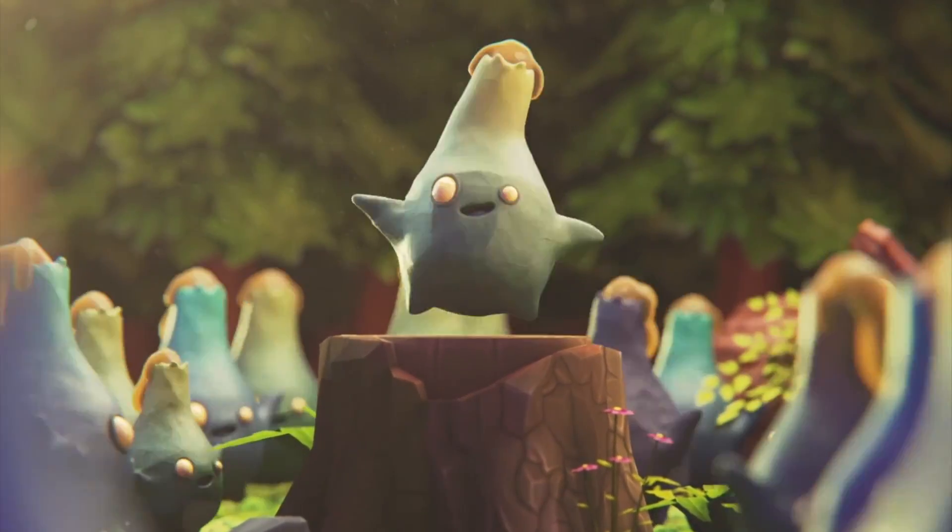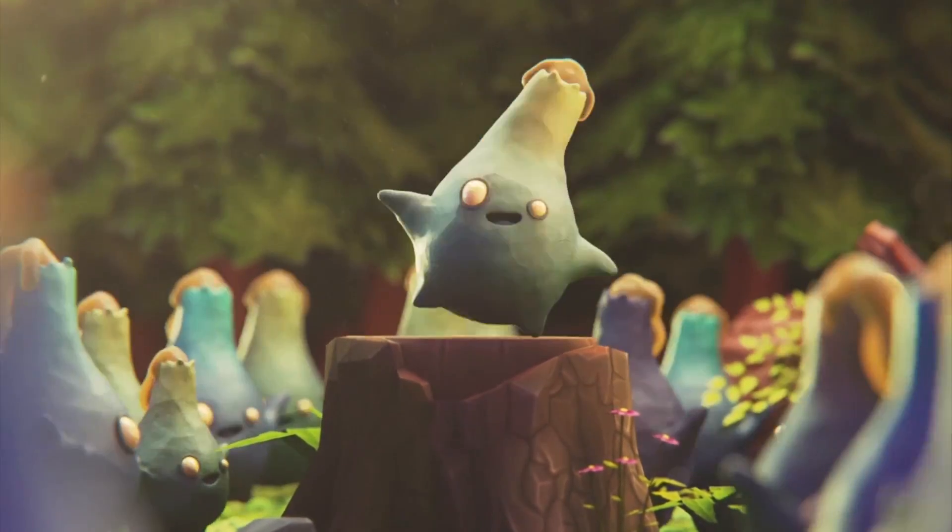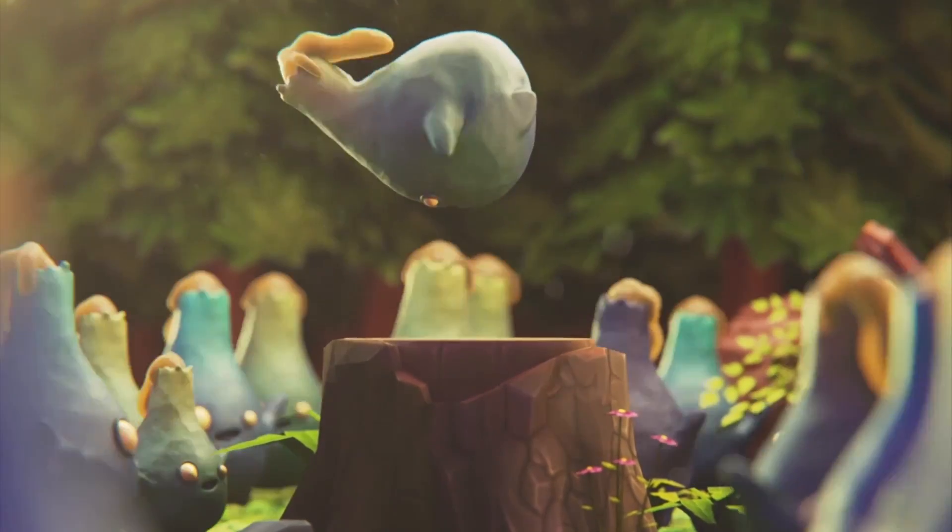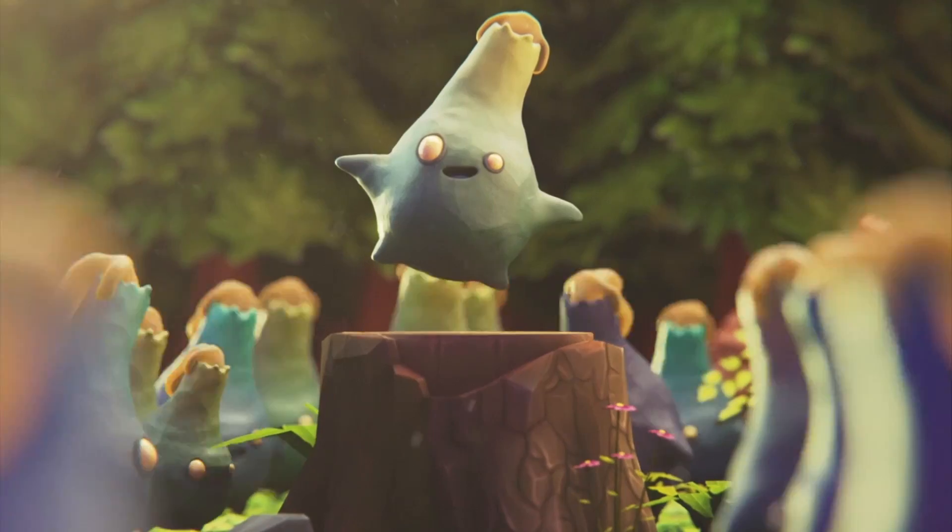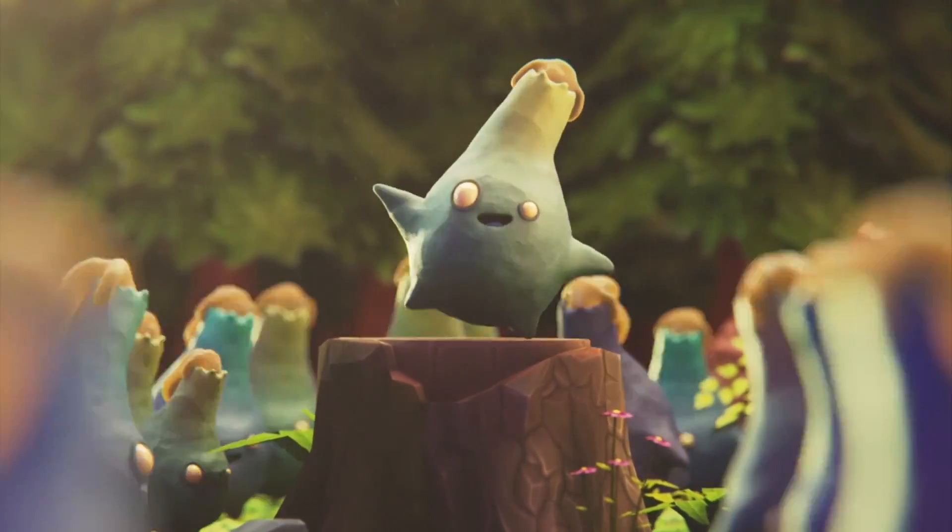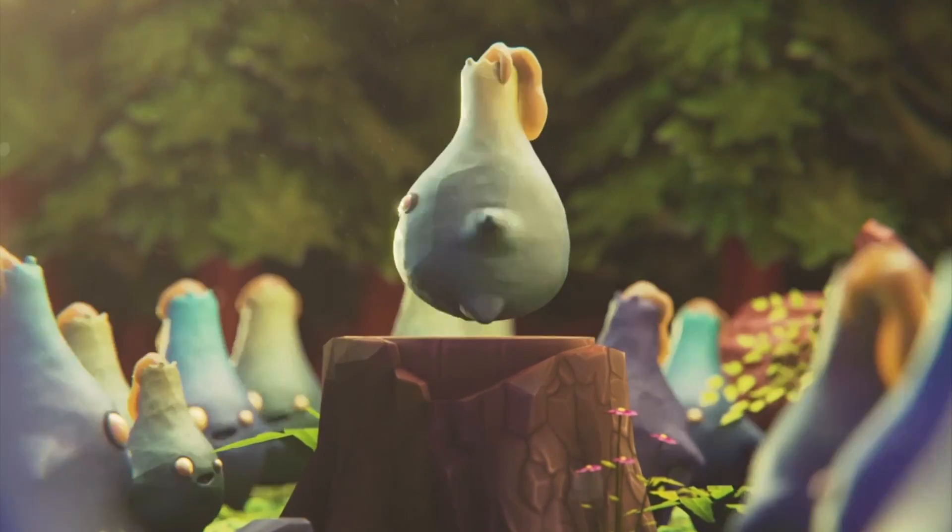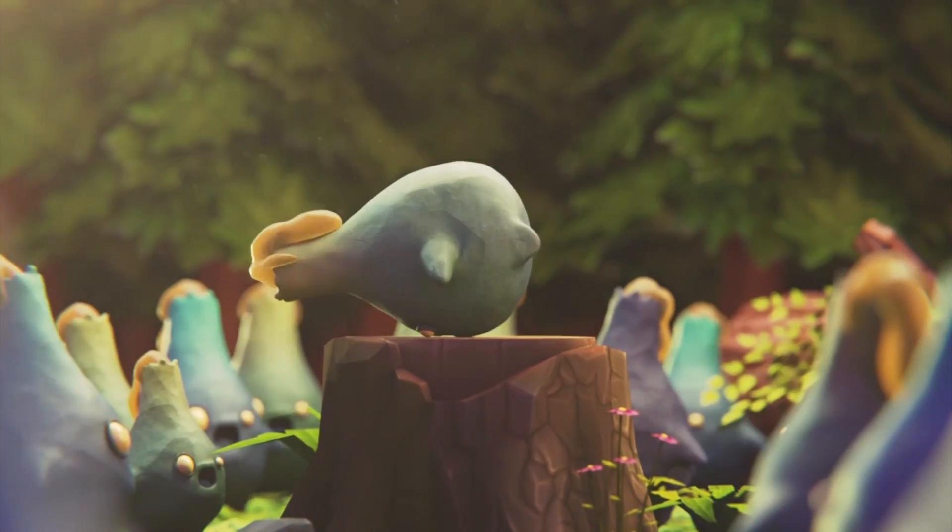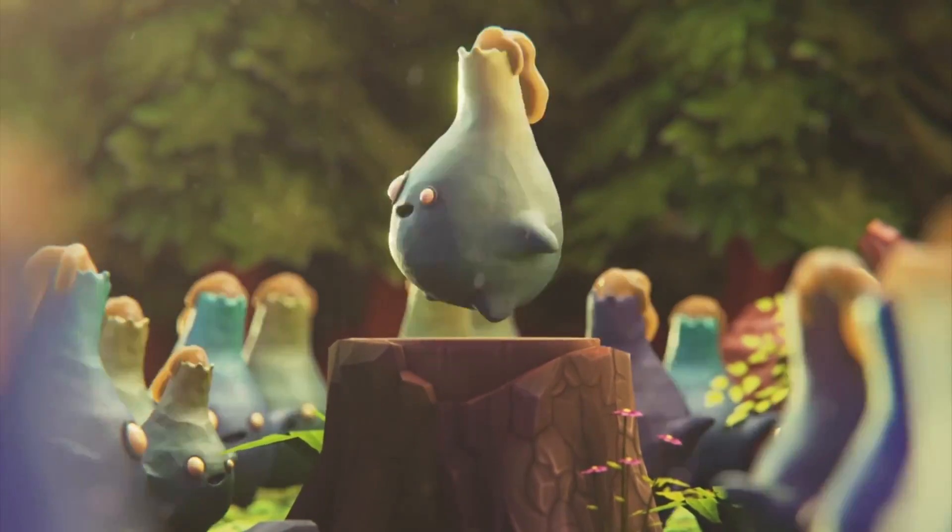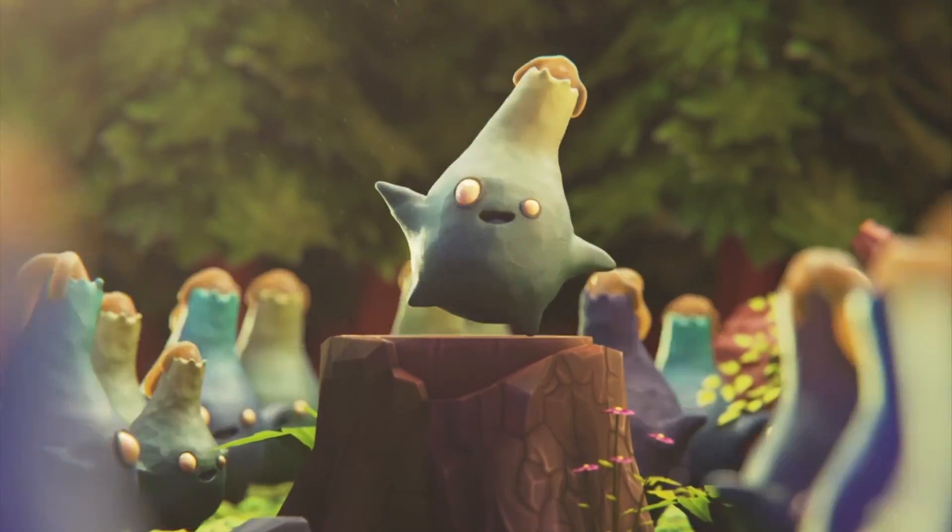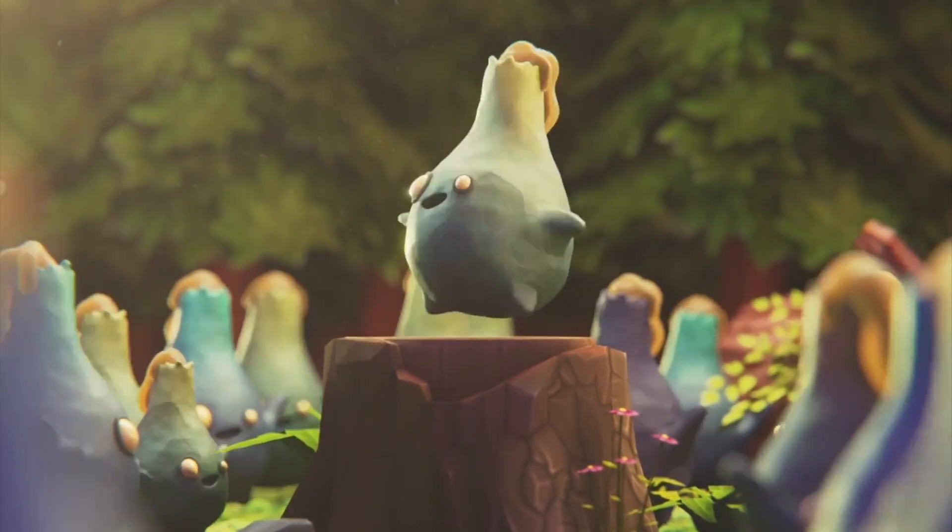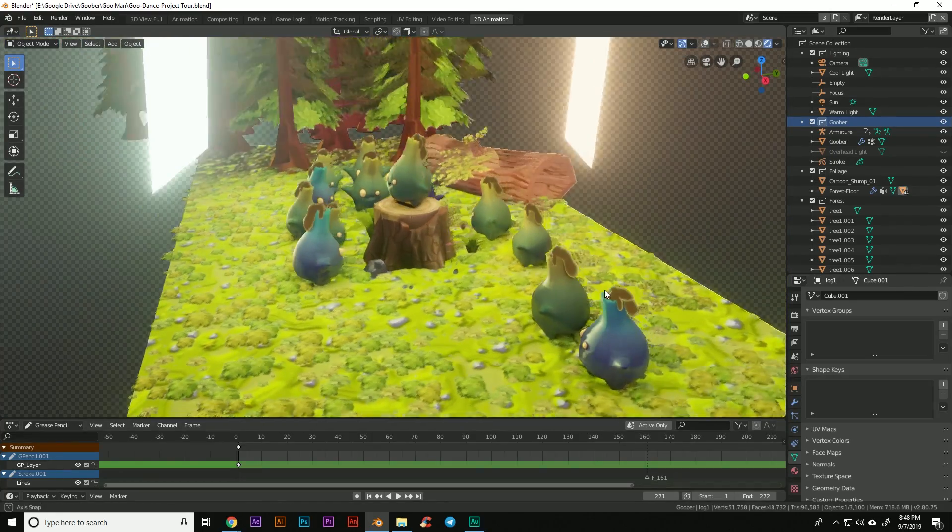Hi, I'm going to do a project breakdown here of my Goober dance. This isn't an in-depth tutorial as much as it is just an overview of the project and the thought process and the general workflow that I go through to create something like this. Let's jump in this project and get started with how I piece things together.